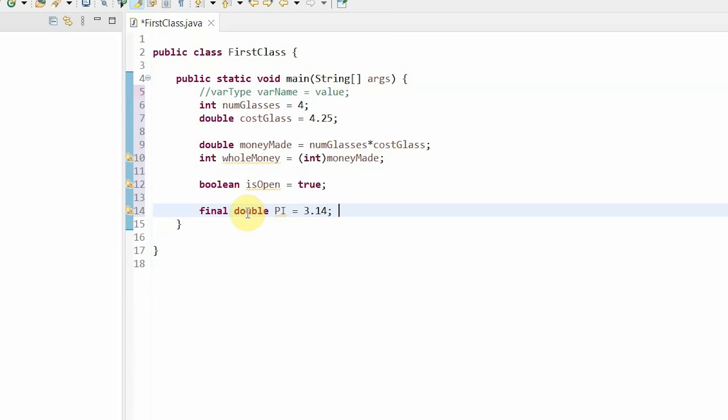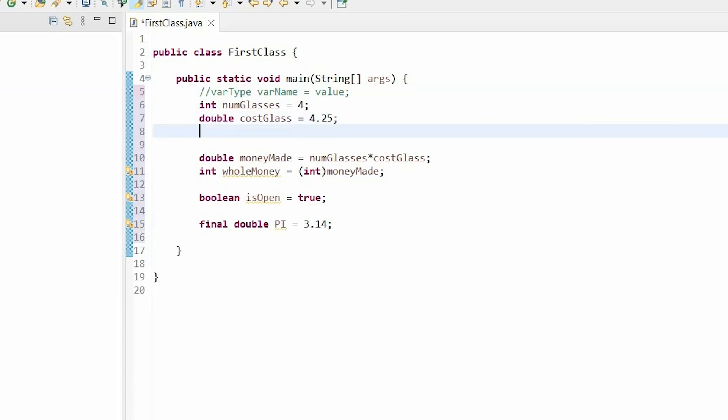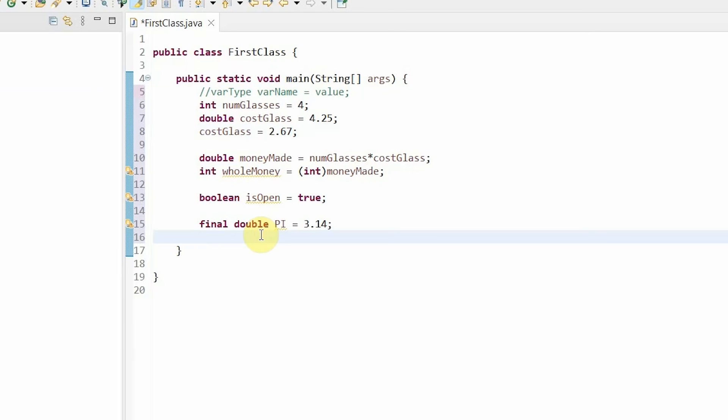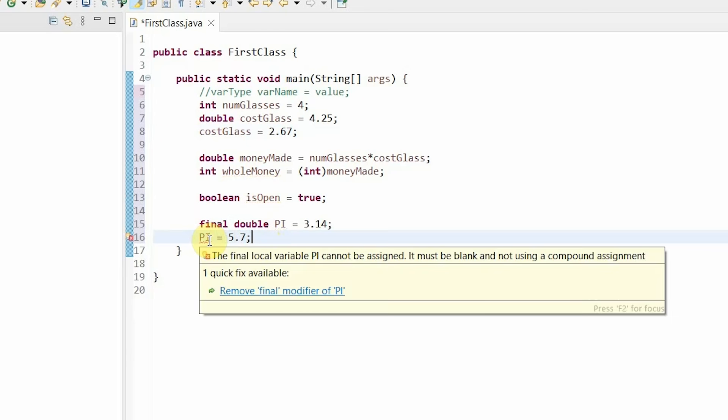Now, what happens if I try to change this later? You'll get an error. Up here, I'm able to change my values whenever I want. For example, I can change my cost of glass to 2.67 over here and it will update my price of the glass. But here, if I want to change pi to 5.7, for example, it will not work and it will give me an error, saying that the final local variable pi cannot be assigned.